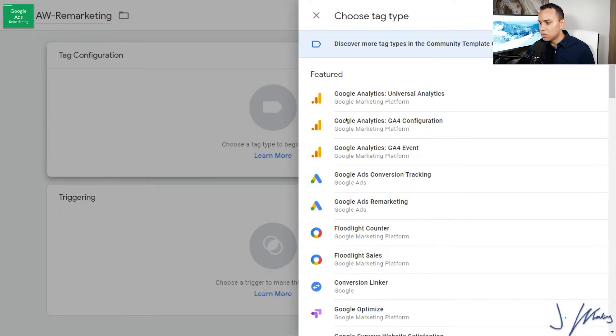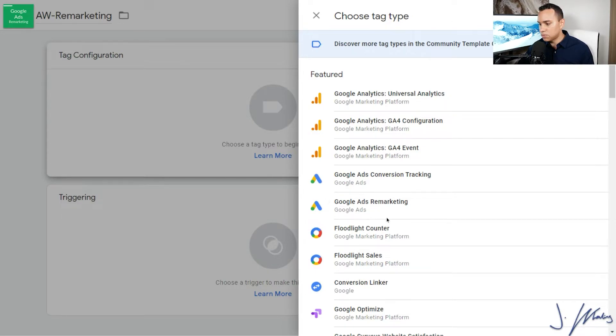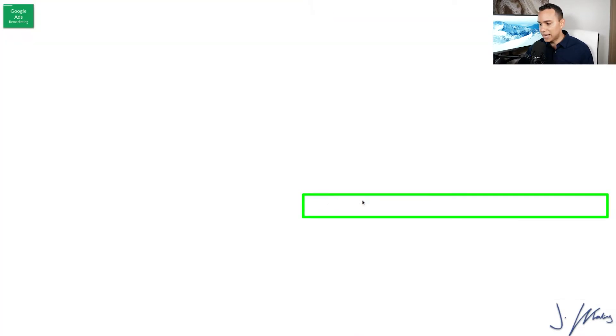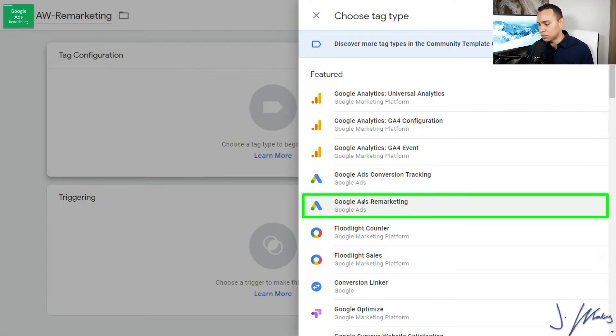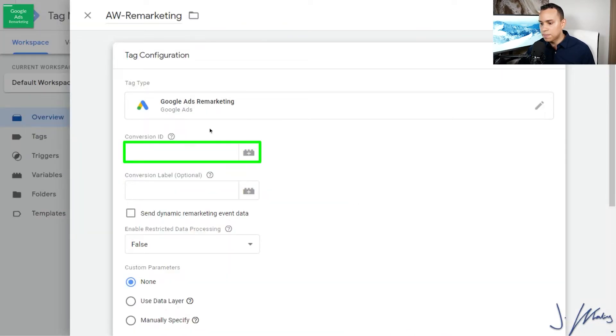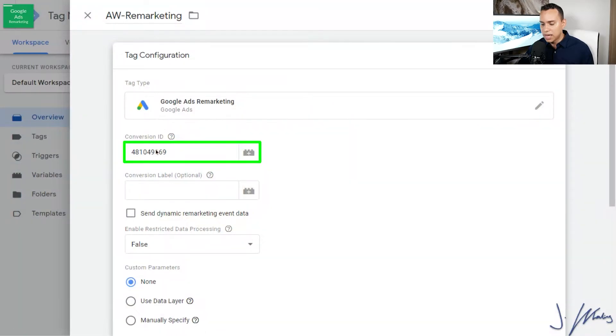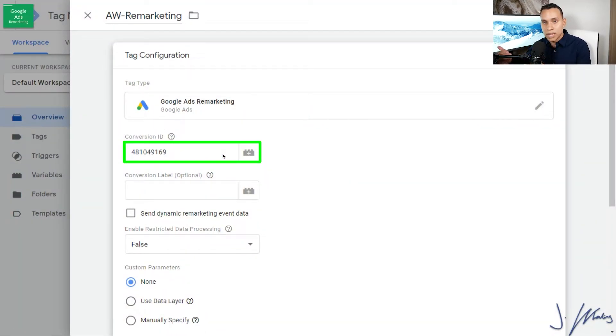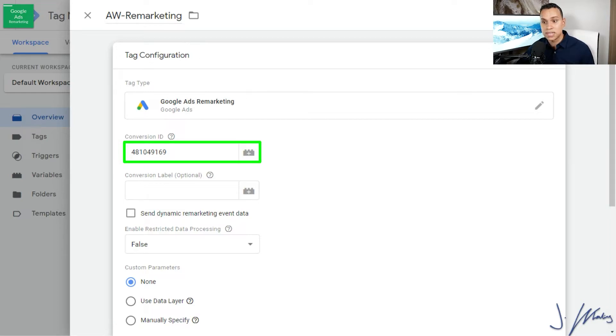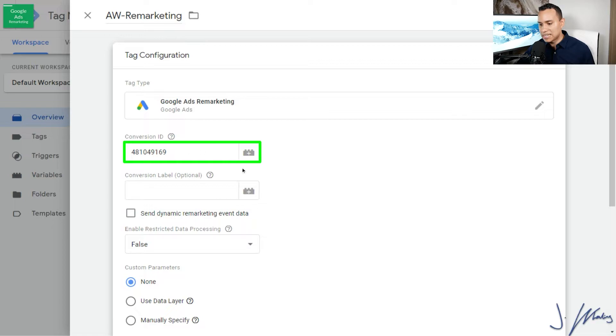So we'll go ahead and click on Tag Configuration here. And when we do, we'll be able to select what type of tag we want. And of course we want Google Ads Remarketing. So we'll go and click on that. And then we'll drop in our conversion ID. And I'm going to copy it from our documentation here and paste it in. Again, you can go directly to Google Ads or whatever document that you stored your IDs in. I just recommend having something where you keep all that information easy to access. And once we have the conversion ID in there, that's all we need to do. We're now ready to set our trigger.